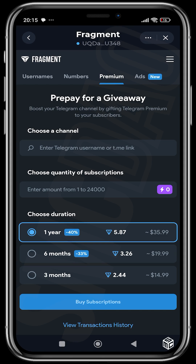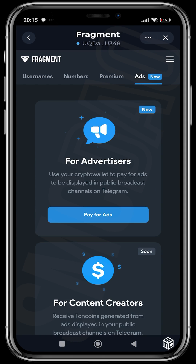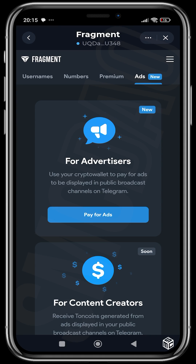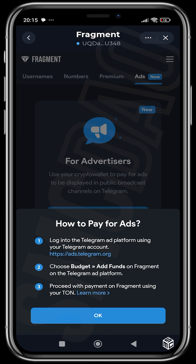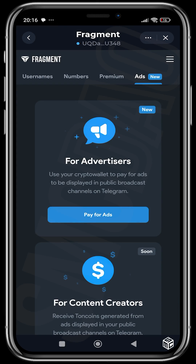You can head over to Ads. This is for advertisers — when you want to use your crypto wallet to pay for ads and have something displayed in public broadcast channels on Telegram. Here you want people to get to know more about your channel, your group, or whatever you want to advertise — probably products or whatever. You can actually pay for that using crypto. You log into the Telegram ad platform using your Telegram account, choose your budget and ad funds on Fragment, and then proceed with payment using your TON. I don't have anything to advertise at the moment, and I don't think this is really the section we should be majoring in — it's more for corporations and channels that want to promote content.